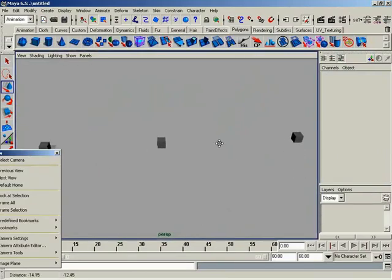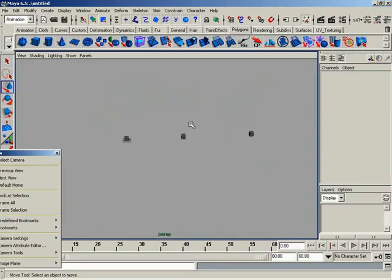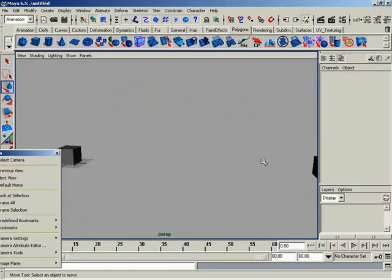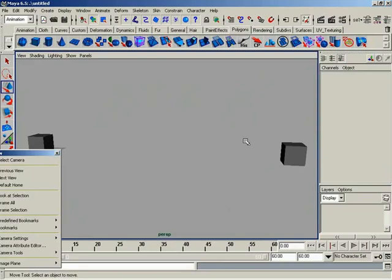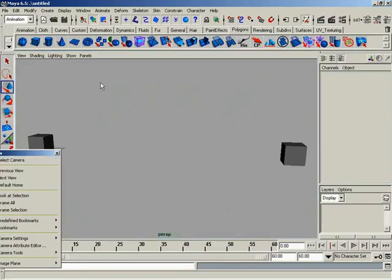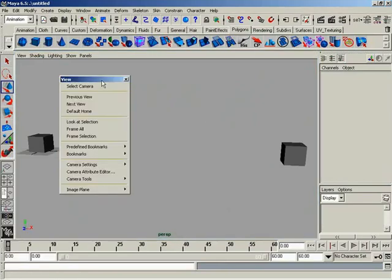The thing to keep in mind here, though, is that if your objects are very, very sparsely spaced, as mine are, your camera may end up zooming way, way, way back. If you've built, like, a two-scale model of, I don't know, Long Island, don't hit Frame All. That would be bad. You'll end up on the moon trying to find all your objects.